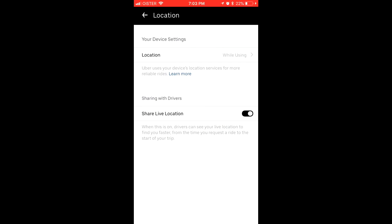Of course, your device settings should be set so that Uber should have access to your location while using the app. So that's about that, hope it was helpful.